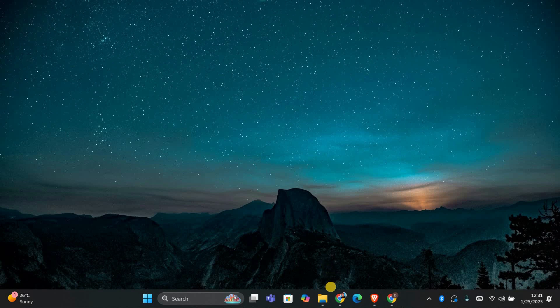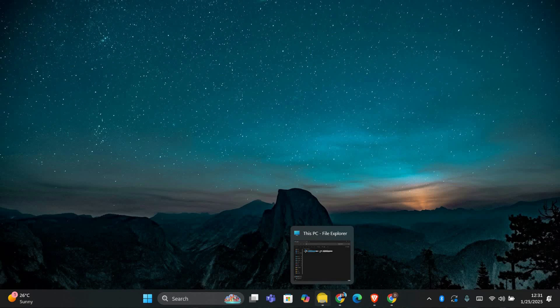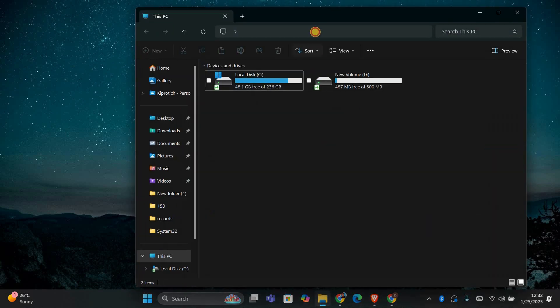First, we need to find the missing file which is called microsoft.teams.addingloader.dll. This file is usually located in the Teams meeting add-in folder. To locate it, open File Explorer and go to the following path.